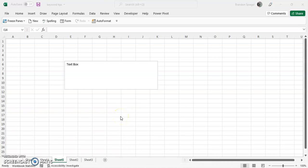Hey, what's going on YouTube? A quick tutorial on how to mark an object in Excel as decorative.